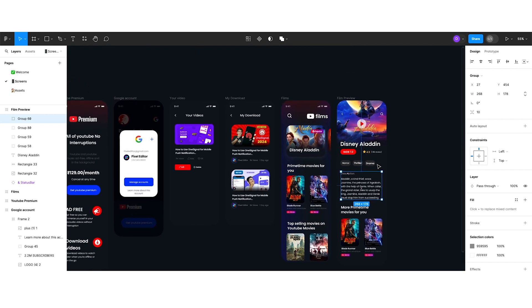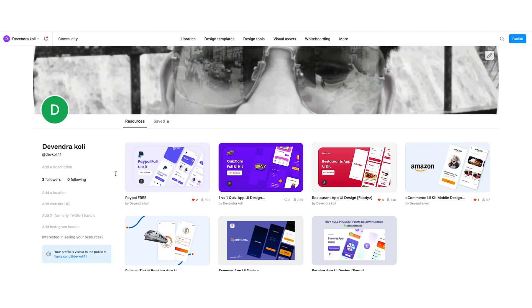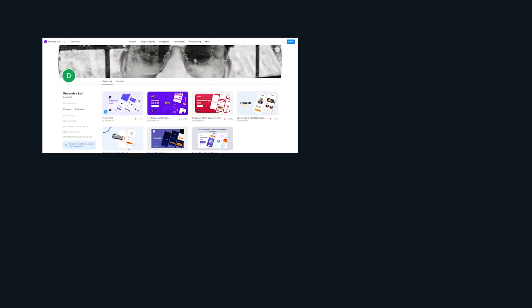I hope you like the design. If you want the free version, you will get it on the Figma community. I already redesigned the PayPal UI as well. If you like the video, please hit the like button and subscribe to the channel. Till then, be happy and keep designing.